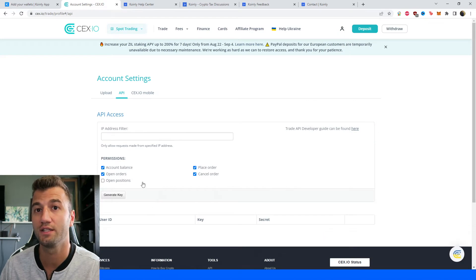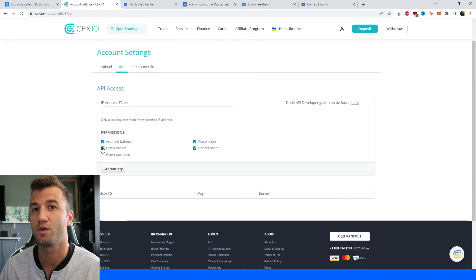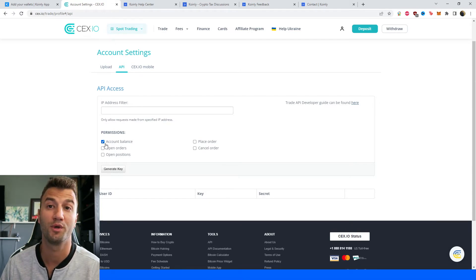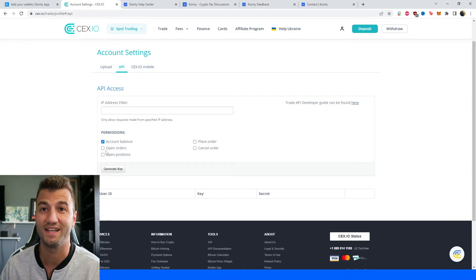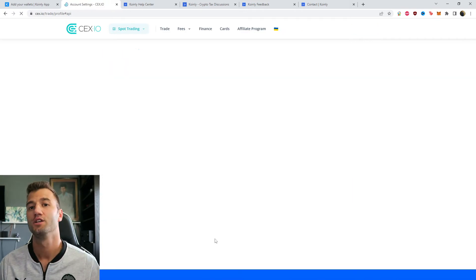We want to click on that and here we have different permissions. Coinly is not interested in almost any of these. The only one that we do want is the account balance and then we're going to click on generate key.